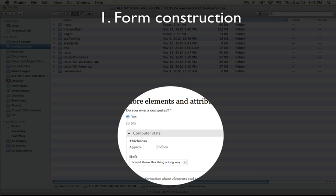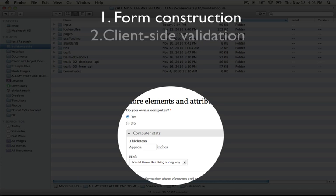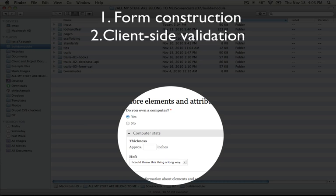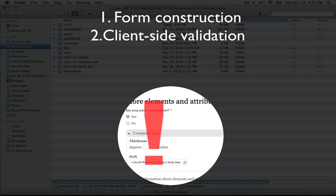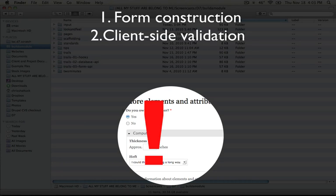The next step is client-side validation. We'll use JavaScript to help the user make sure that they've added any necessary information and that it conforms to the conventions that are required by the form. So this helps the user, but it doesn't necessarily help security.